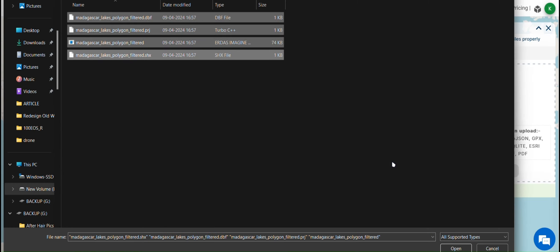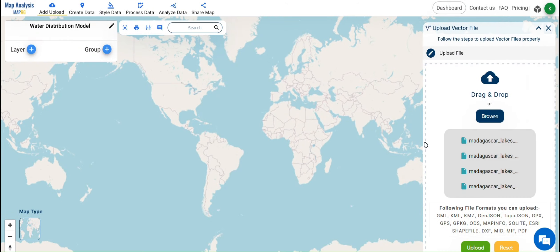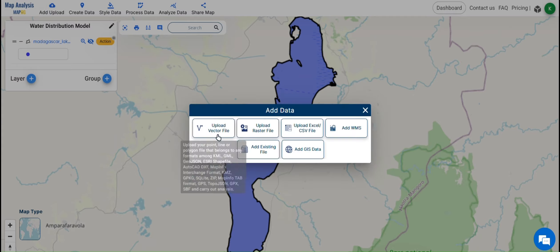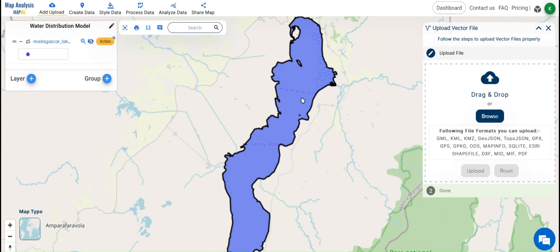From Add Upload, select Add Vector Data. Upload your shapefiles of the study area, reservoir, and demand points.